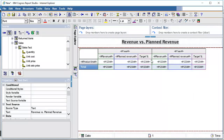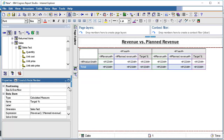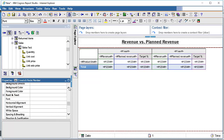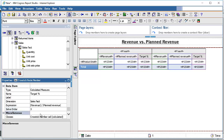Select the target percentage column, go to properties, and find the property called 'solve order'. Solve order is used to tell the system which column should be calculated first. We assume that 1 and 2 are revenue and planned revenue respectively, so the target should be calculated third. We give it a solve order value of 3 — anything greater than 2 will be accepted.